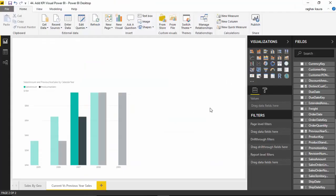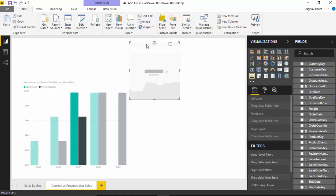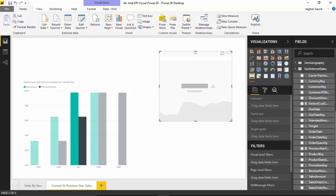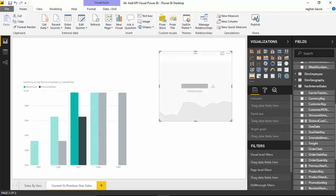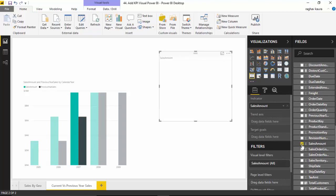Now I'll go and select the KPI visual, which is this one, and drag it. Let's say we want to do KPI of order sales by year, so I'll just use the sales amount and I'll do it by calendar year.